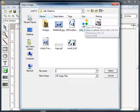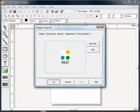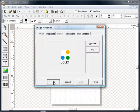Browse to the image file to add to the label design. The image properties are displayed. Many options are available.